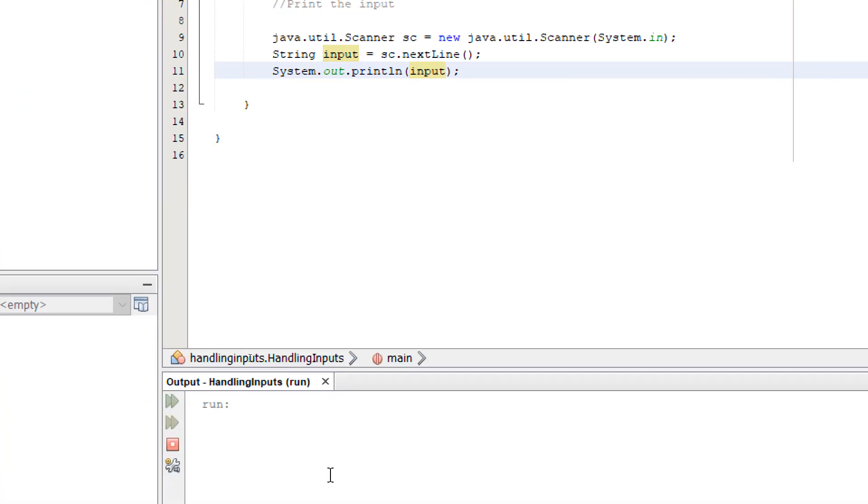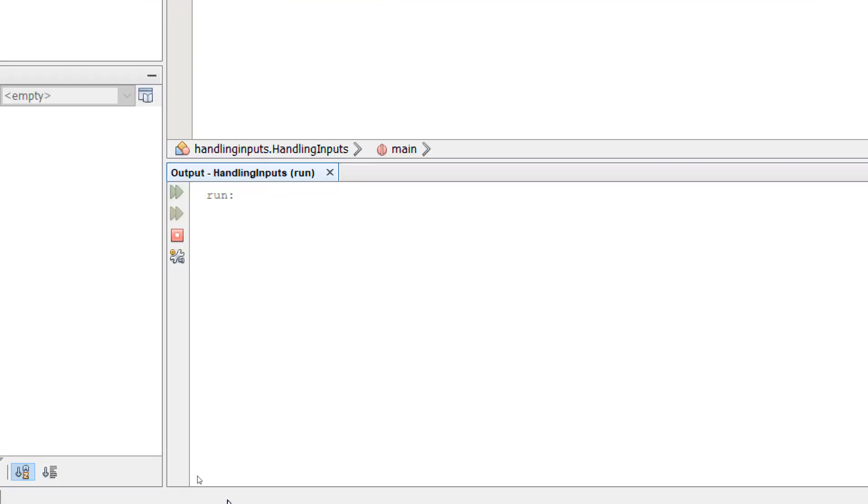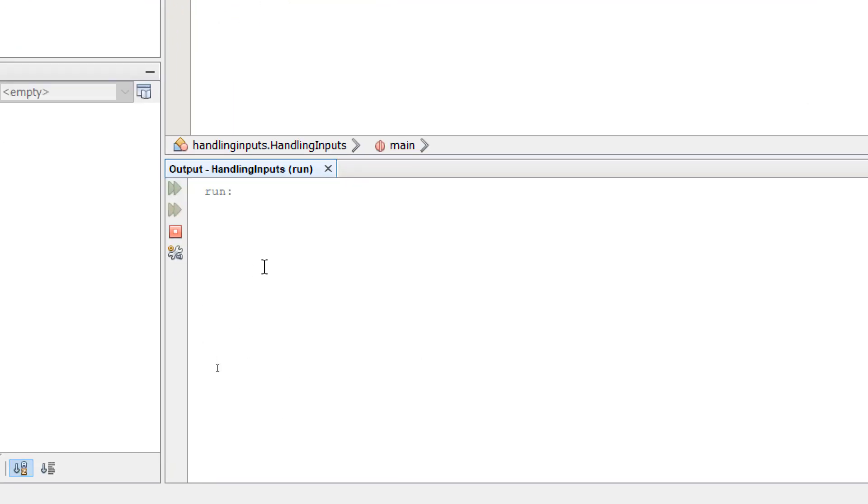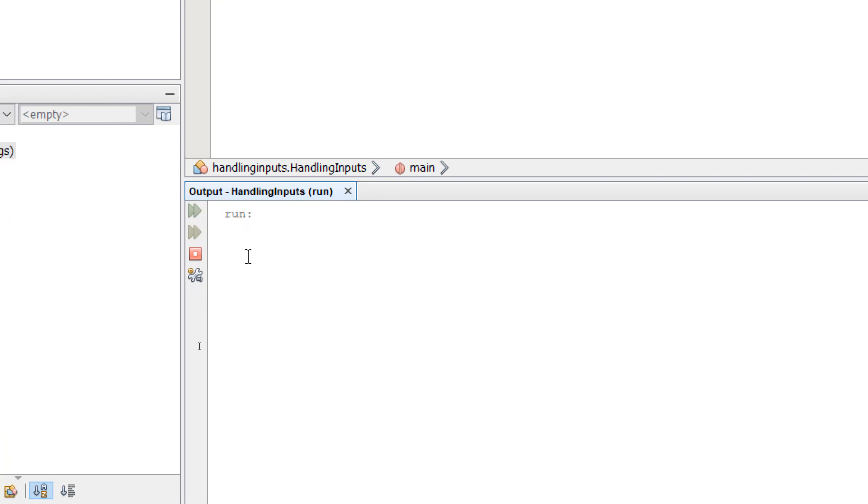In the output window you'll see that nothing is displayed. It's waiting for us to enter something. So I'm going to type in hello. When I press enter, it's going to print out the same message.